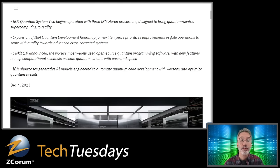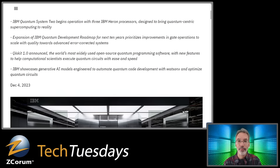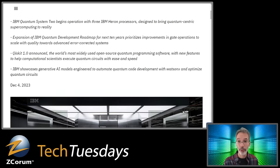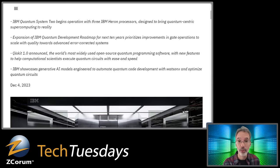IBM showcases generative AI models engineered to automate quantum code development with Watson X and optimize quantum circuits. That's the Watson computer — a later version of the one that played Jeopardy and beat all the champions. They're using these AI generative models to automate quantum code development, meaning AI is going to help quantum computing become a reality more quickly.